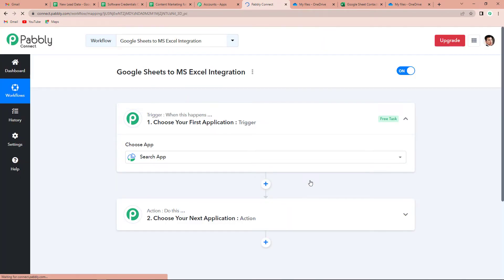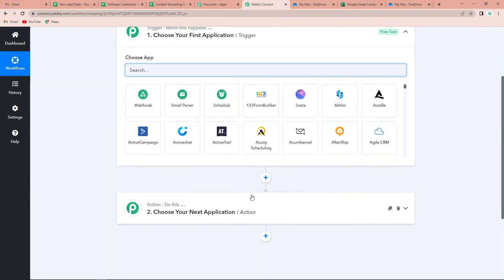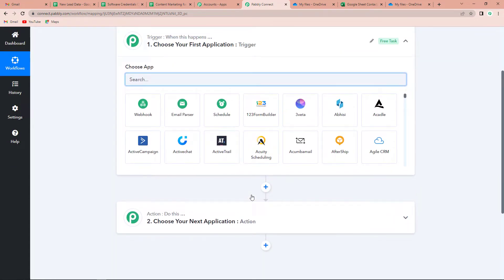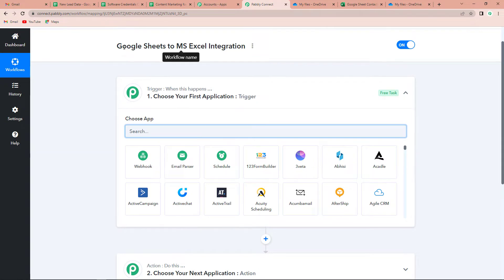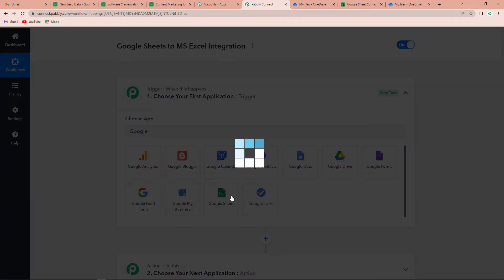Once created, this window appears which has two very important events: trigger and action. Triggers and actions are the two principles on which the entire automation works. Trigger means 'when this happens' and action means 'do this' — action is basically the response to a trigger. Since we are integrating Google Sheets with MS Excel, my trigger application would be Google Sheets. Let's click on it.